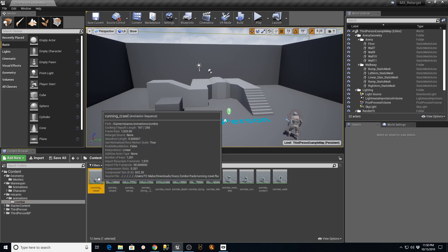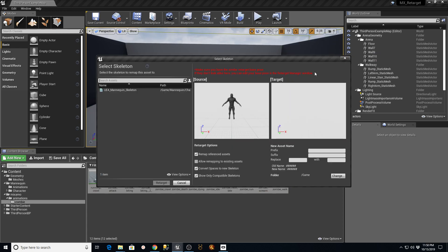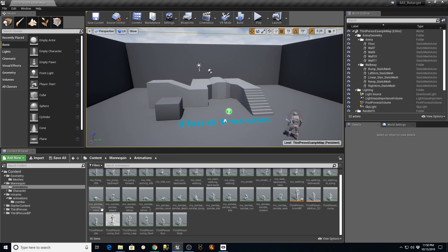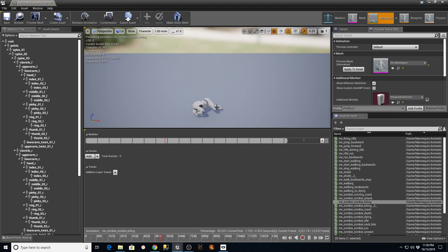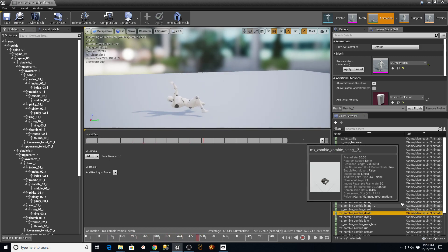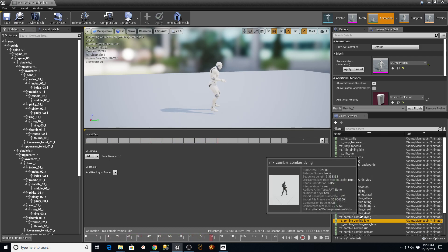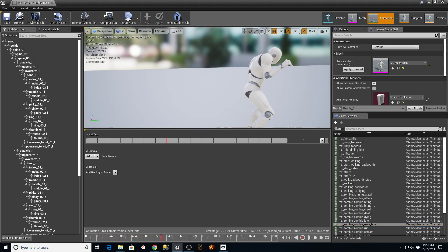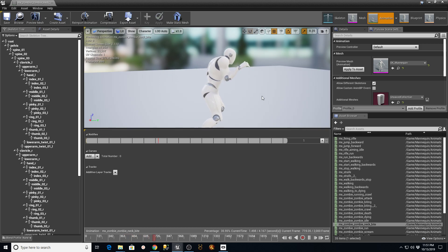Now I'll grab all the zombie animations and say Retarget Animation Assets - Duplicate - same thing, pick the UE4 skeleton, call them 'MX_zombie_', change the folder to Mannequin Animations, and retarget. Once done, I go into Mannequin Animations and those are all in there. Hit Save All. Any of the MX Zombie files I can pull up - here's a zombie attacking and biting someone, here's a zombie dying, a neck bite - the hands and bones are all in the right spot.